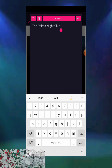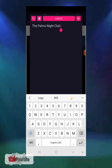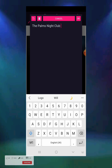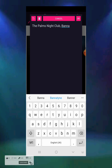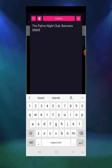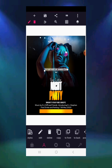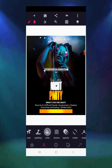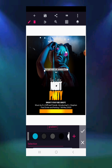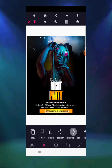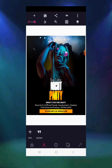Don't forget to subscribe so you're not left out when other interesting content drops. Write 'The Palms Nightclub, Banana Island'. Such fun activities always occur in places like this. Change the venue text color to black, then use relative position to center it in the middle.